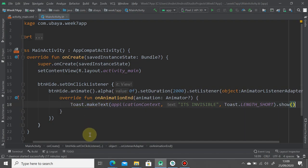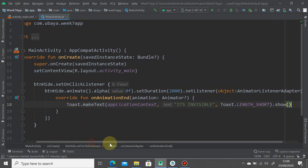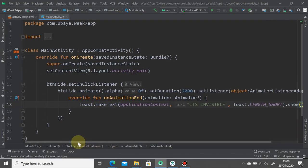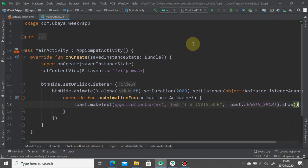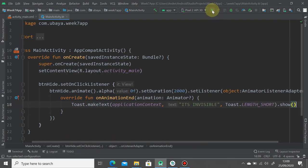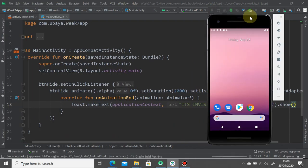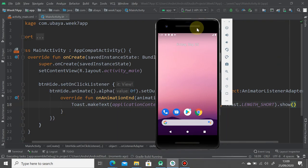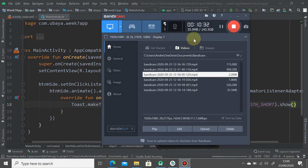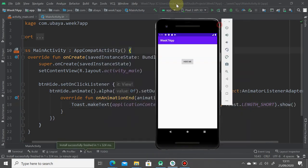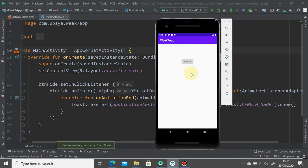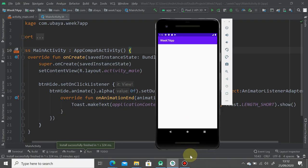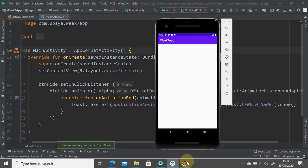We're going to try it now. Press the play button and see the result. This is the result. If I press the hide me button, it will gradually become invisible and the toast shows. That's how you work with view animation. Very basic, very simple. Let's move on to the next tutorial.